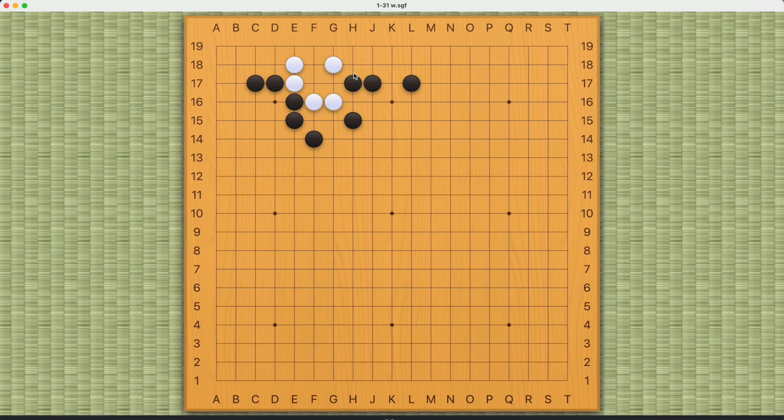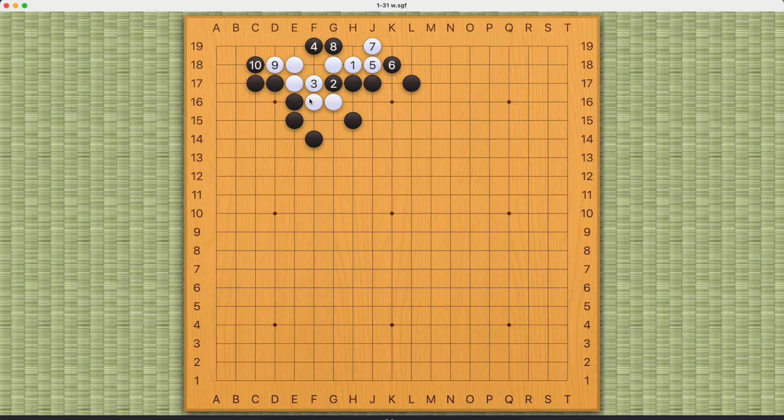Similarly, if white crosses this way first, this will be essentially the same pattern as the previous one. And white will fail.